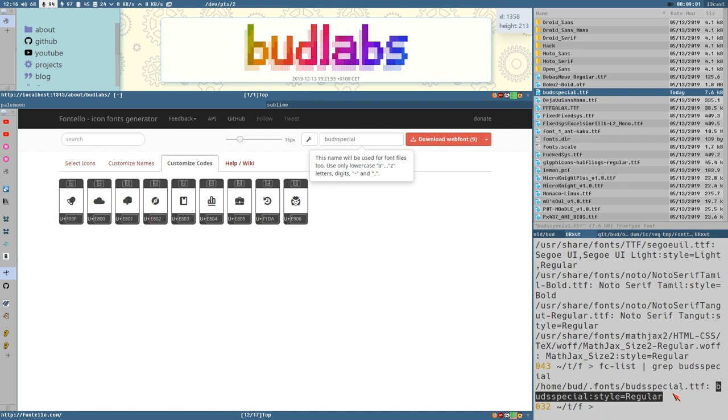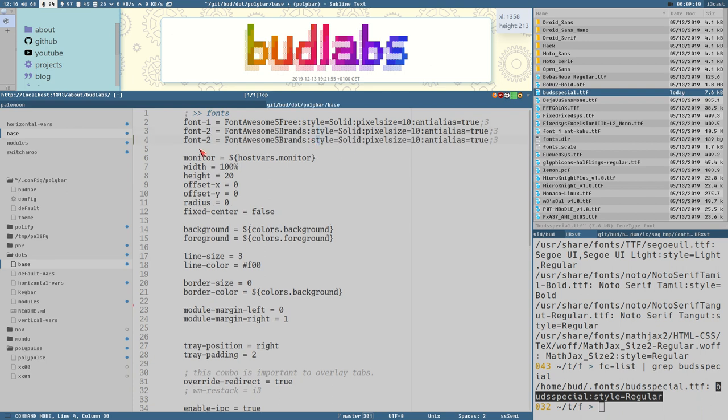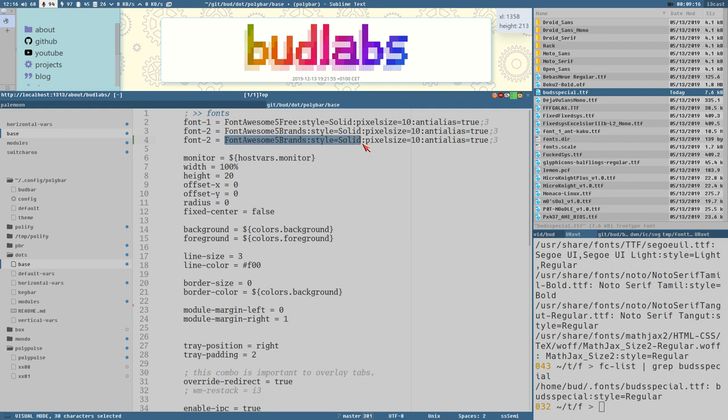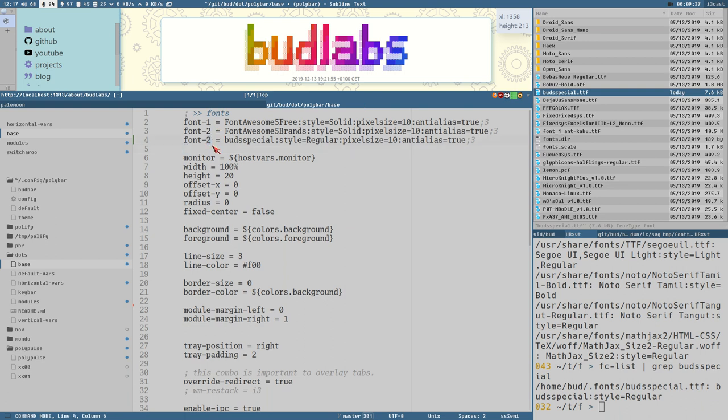So I copy this, open Sublime. And here I already have my polybar config stuff open here. So we just create a new font here, but instead of Font Awesome Five Brands we paste this stuff here. Style regular, regular. And then you can add a colon and then some more options like for example the size you want the font to appear in and things like that. I've added here pixel size 10 and anti-alias true and vertical alignment three pixels. Then you also need to give it a unique index here in the font font list here, so font 3 will now be Buds Special.